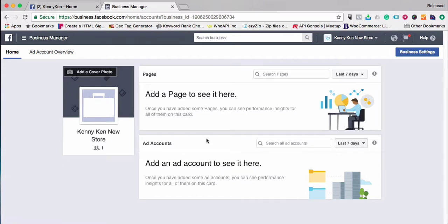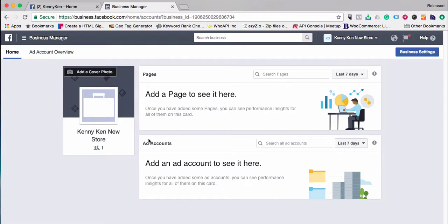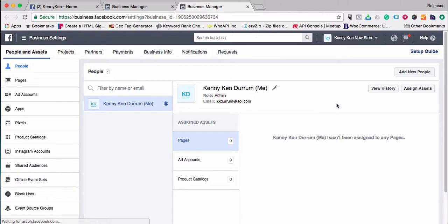After you've got your business name established and the email account set up, the best way to get started quickly is to jump right into Business Settings, which is in the right-hand corner. Just a little footnote: adding a cover photo and updating a profile photo is similar to how you'd do it on regular Facebook, but I want to get you immediately into getting your business page connected to your account.